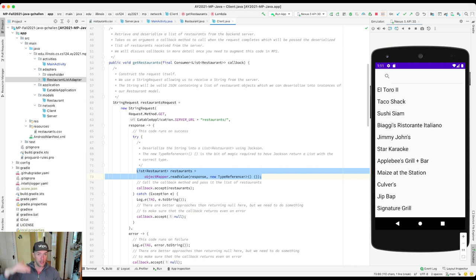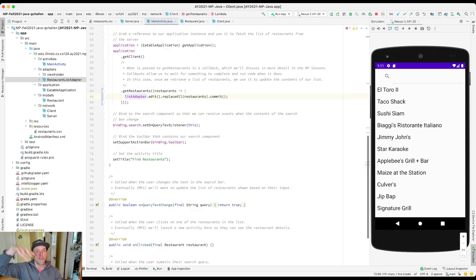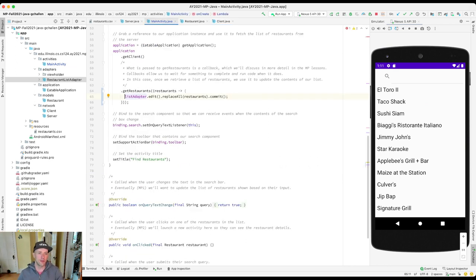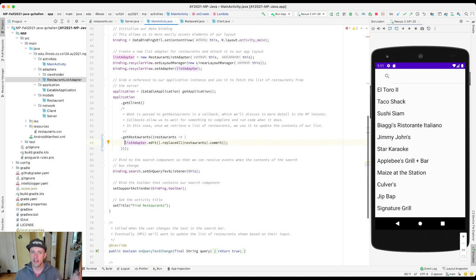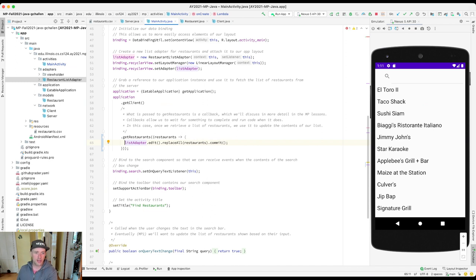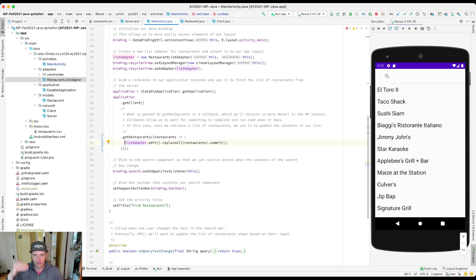What calls this code? We're going up to MainActivity.java. So in the onCreate method of your MainActivity, when the activity is created, one of the things it does is it uses the client to retrieve a list of restaurants from the server. And then it uses that list of restaurants to populate the display.